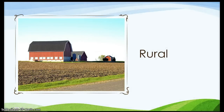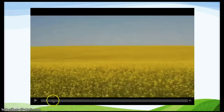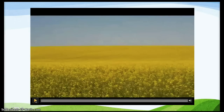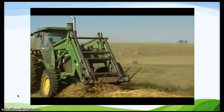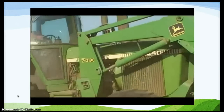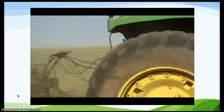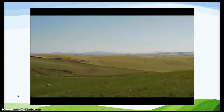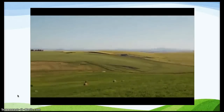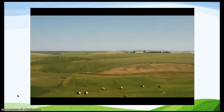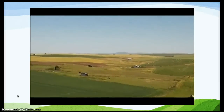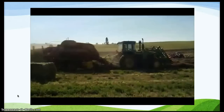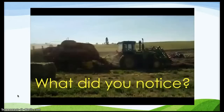Our final community is a rural community. Watch this video and see what you notice about a rural community. Do you see this in your community? When you look outside of where you live, does it look like this? What did you notice about this rural community?